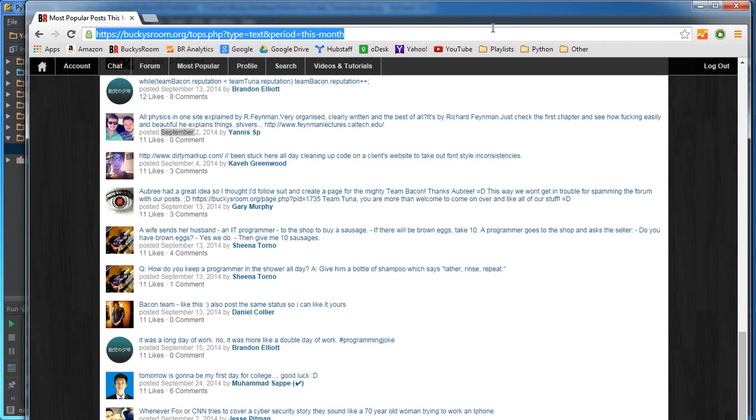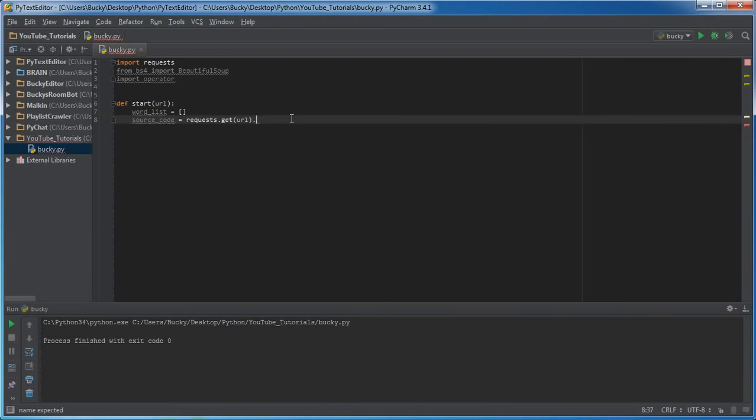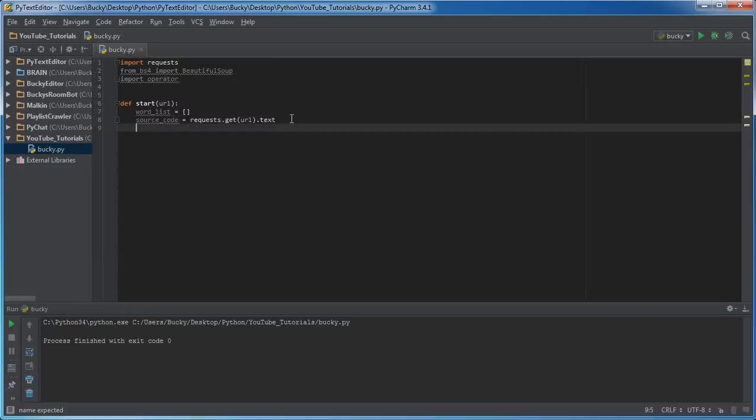And again, you can pretty much do this for any web page, but I just don't want to go to Craigslist or something or else I'm going to get the email back up. Bucky, you can't do that to our web page and then they're going to sue me. So I just do it to my own for now.